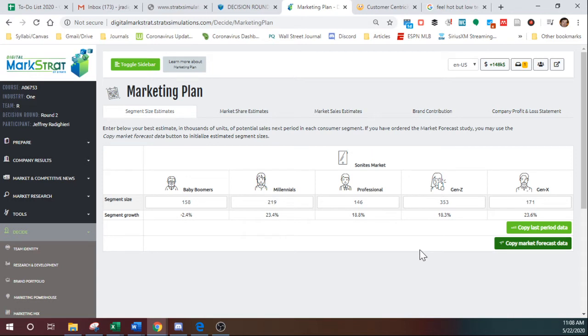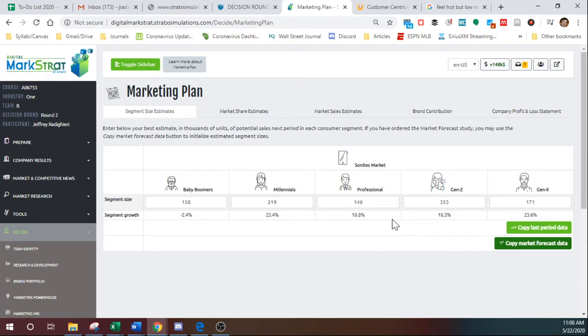So we'll go ahead and click on that. Okay, and so Baby Boomers has gone to 158, Millennials to 219, and so on.